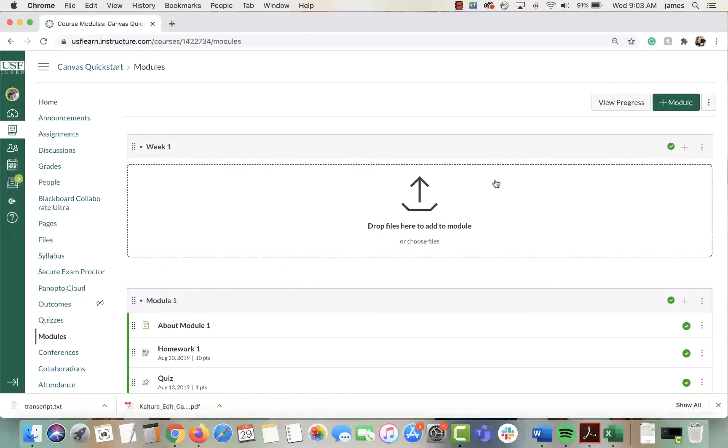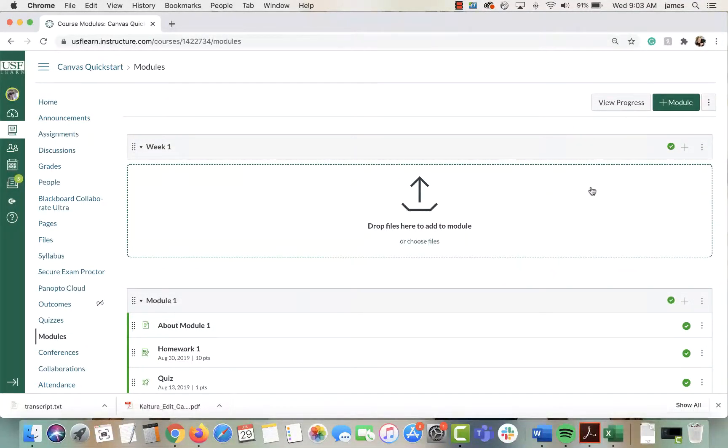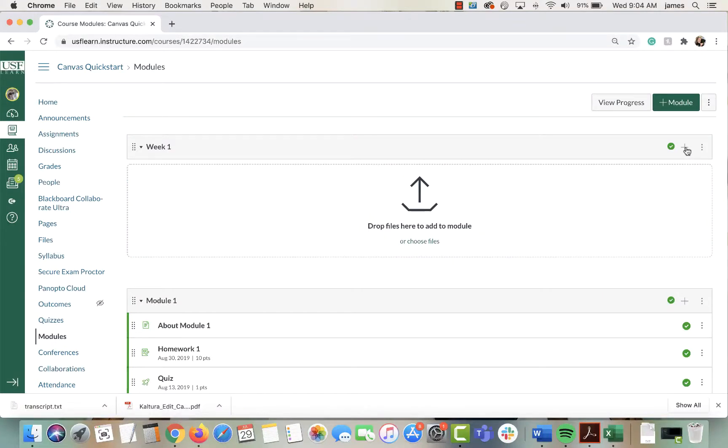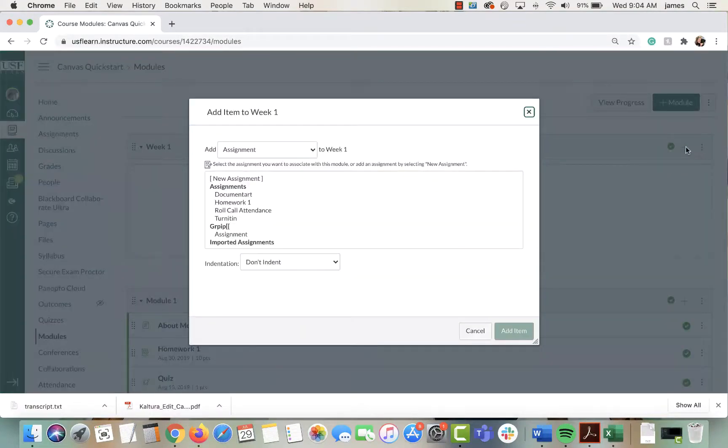First go to the modules page, which is where I am right now. Go to the module you'd like to add the session to. Click this plus button to add content to the module.